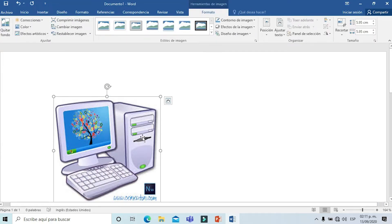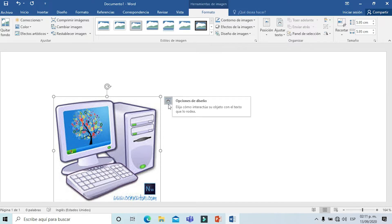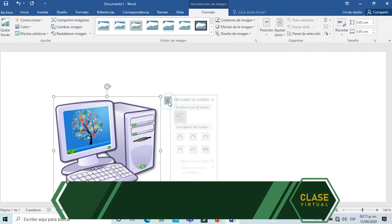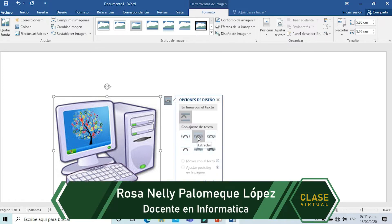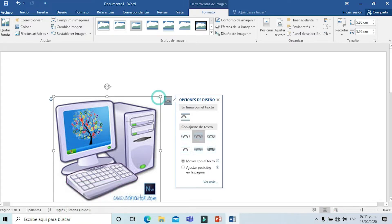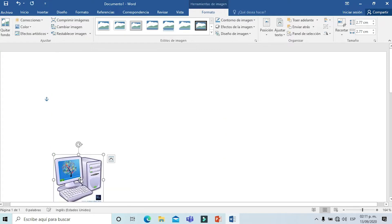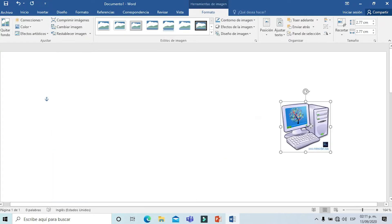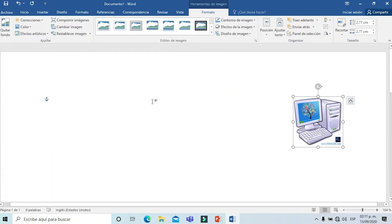Si ustedes pueden observar, si yo quiero realizar un movimiento de esta imagen, no lo puedo hacer. Entonces tengo que aplicar un formato específico y me voy a este ícono que encontramos en la parte derecha superior. Con un clic vamos a elegir la opción de ajuste de texto estrecho, para que ahora sí pueda hacer mi imagen más pequeña y moverla hacia el lado que más me guste.